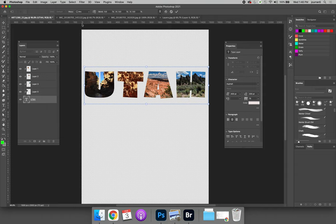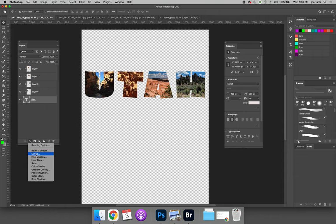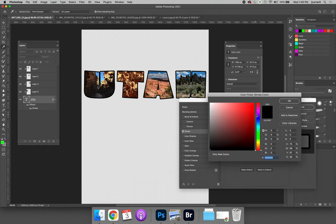Last, you can apply layer effects. So if we select the base layer and hit the FX button for effects at the bottom, we can add a stroke. You can change the color of the stroke. Maybe you want it to be like a burnt red color.